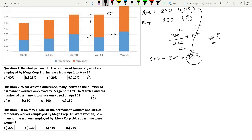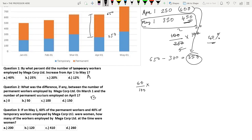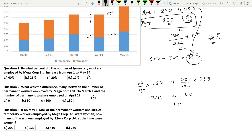Question 3: If on May 1, 60% of the permanent workers and 40% of the temporary workers employed by Megacorp Ltd. were women, how many of the workers were women? We already have the May 1 data. 60% of permanent workers means 60/100 × 450, plus 40% of temporary workers which is 40/100 × 350. That gives 6 × 45 = 270 plus 4 × 35 = 140, so 270 + 140 = 410. Option C is the answer.